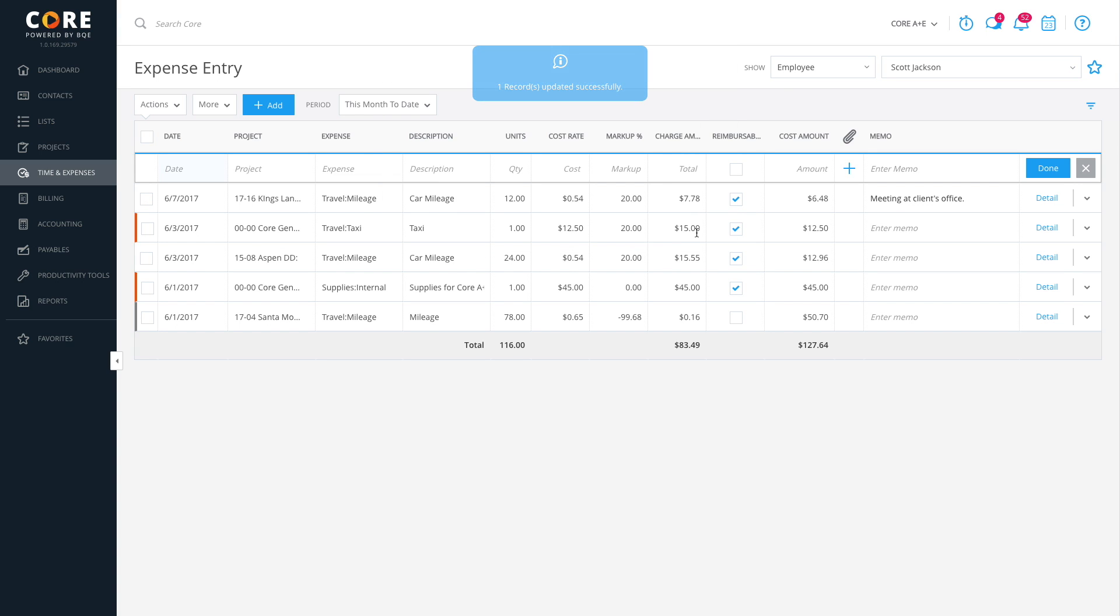You'll be automatically notified when they've been approved or rejected. That's it. Core makes it easy to stay on top of your expenses.